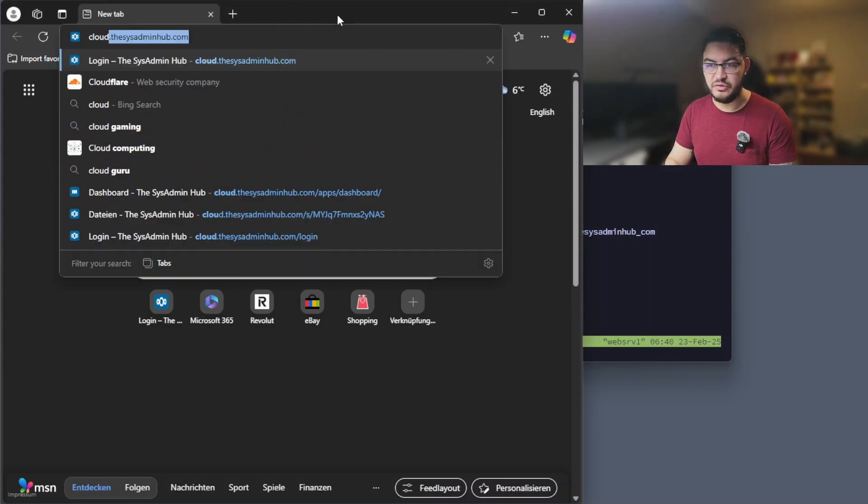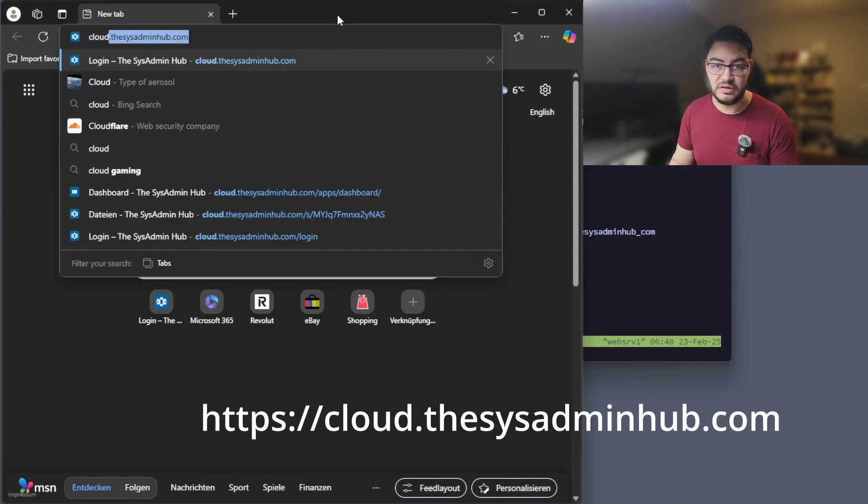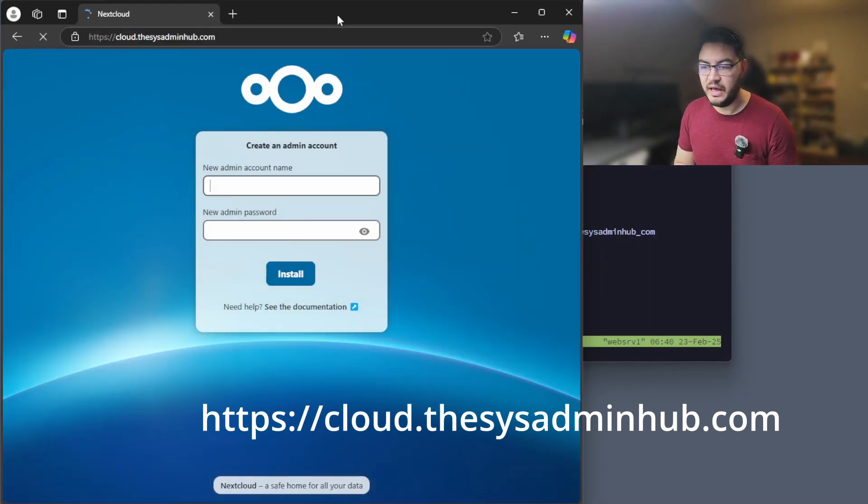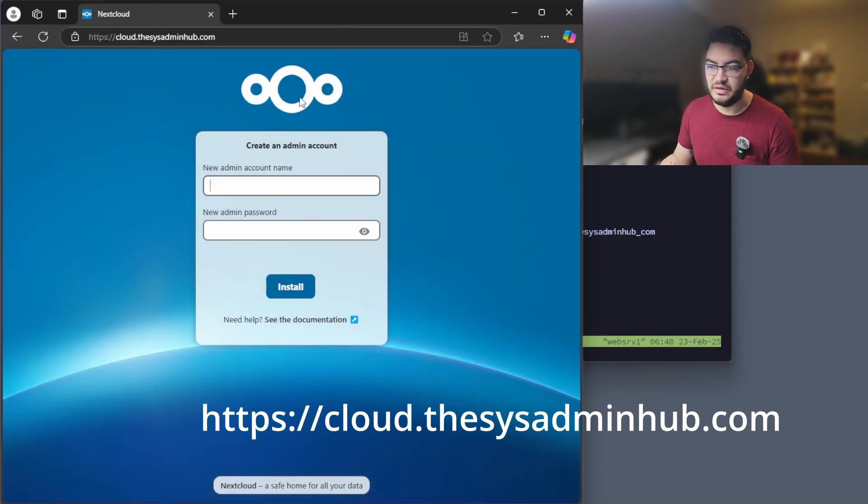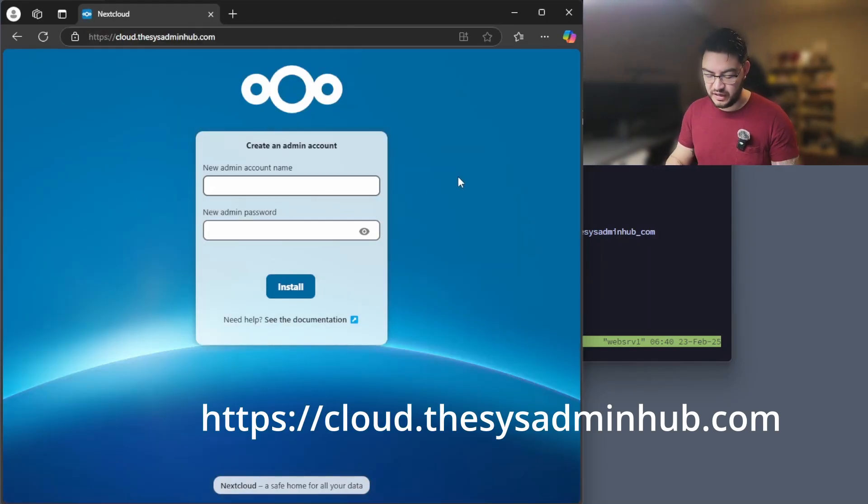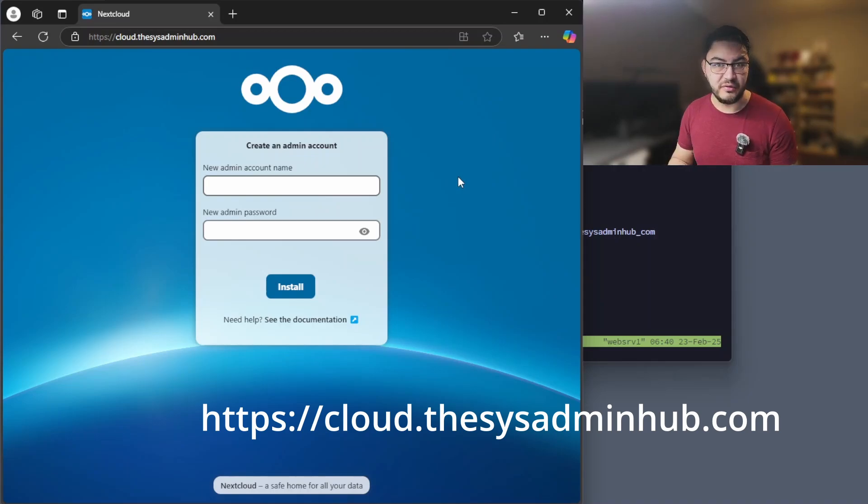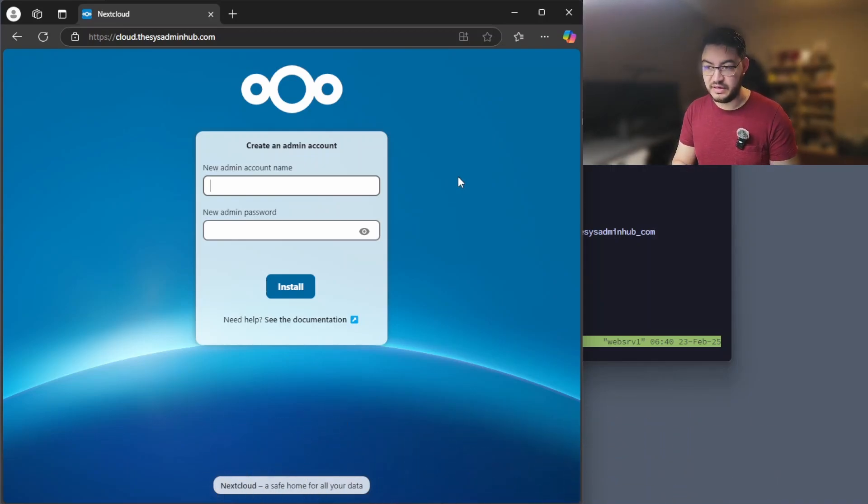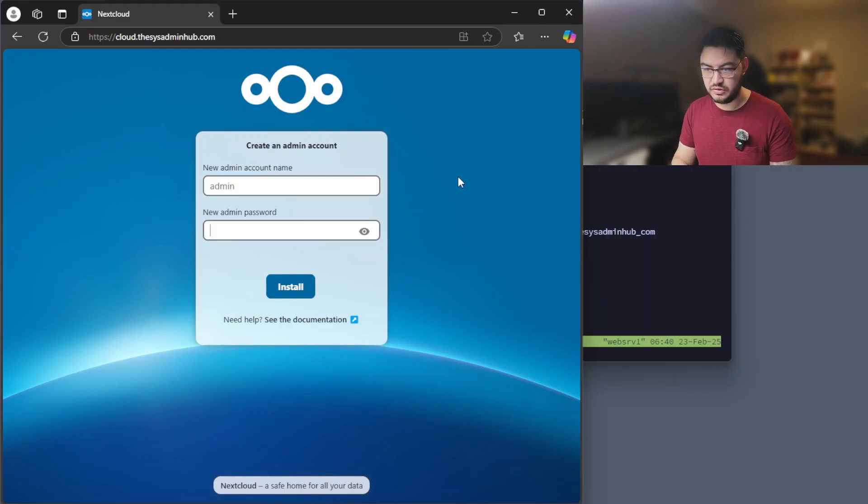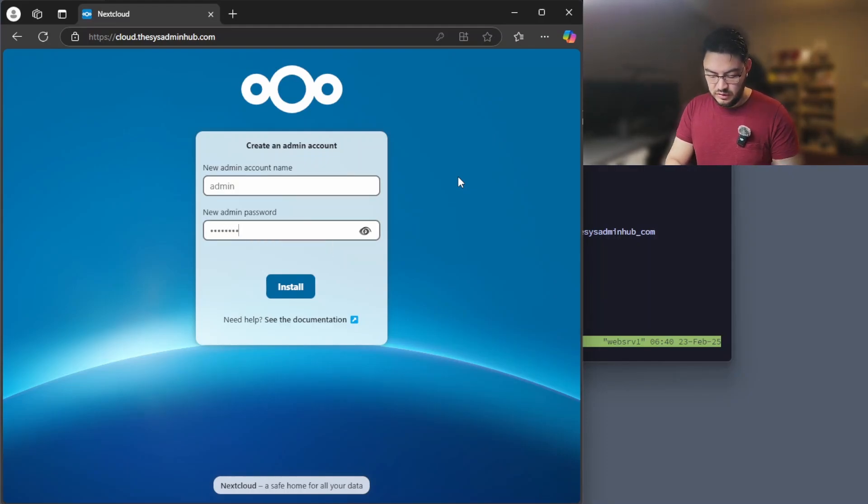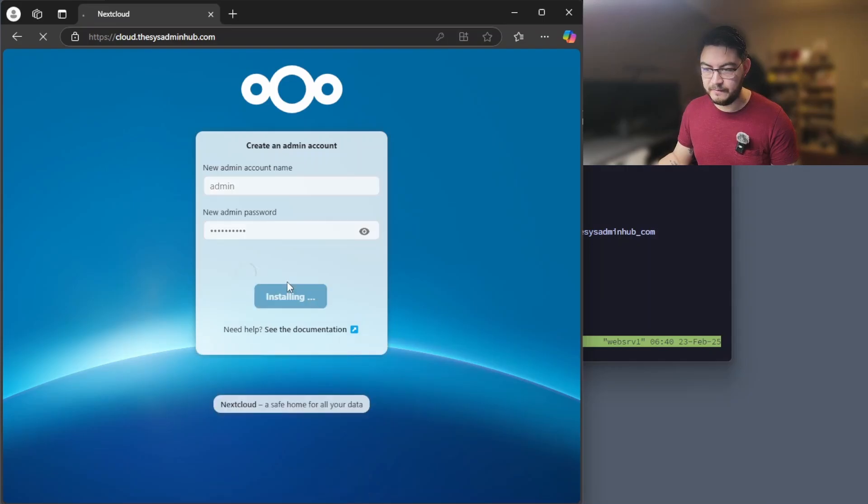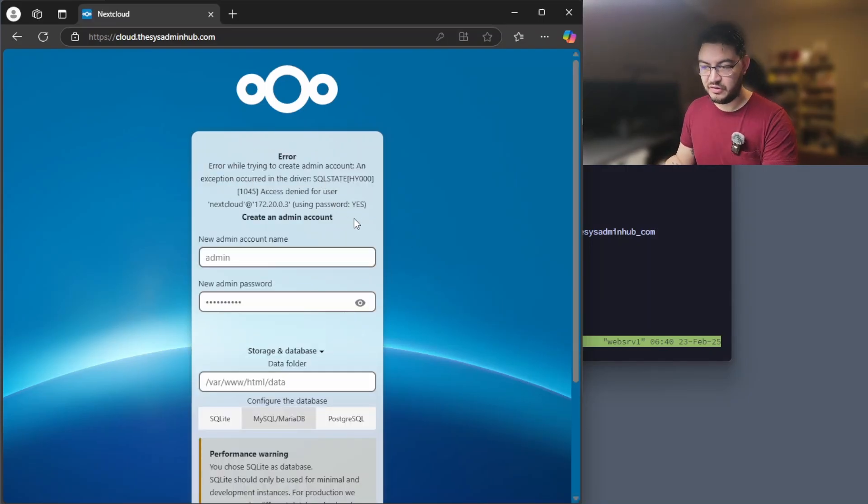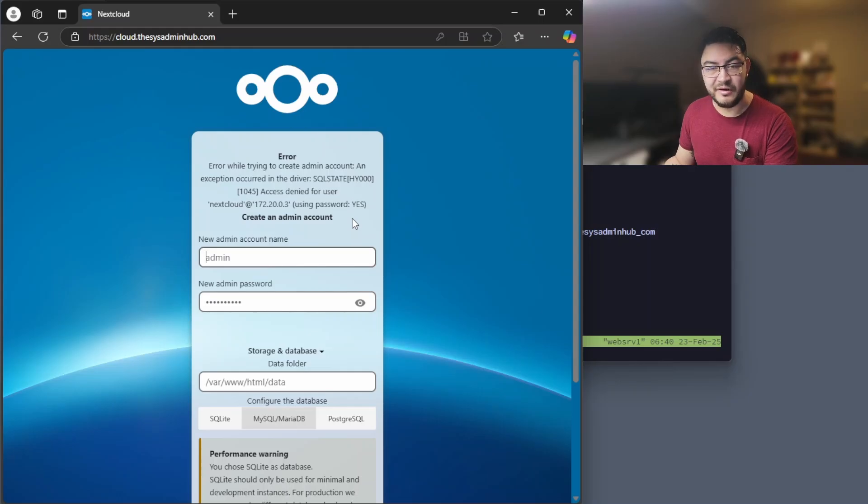Now that the web server is done and the containers are running, we can check on our Nextcloud. So enter the URL cloud.thesysadminhub.com and then it will ask us to create an admin because this is the first time we are starting this Nextcloud. So we're going to use admin, set up a password, and now we run into an error. But don't worry, I've encountered this error before. There's an easy fix for that.